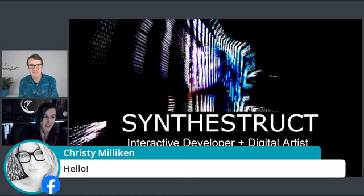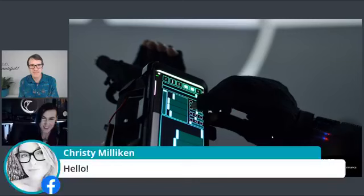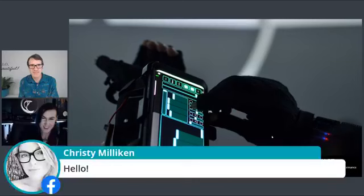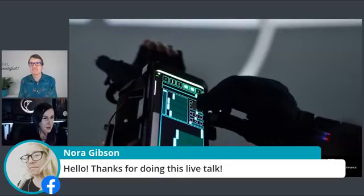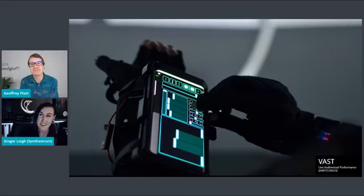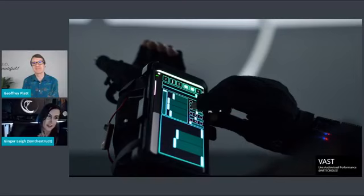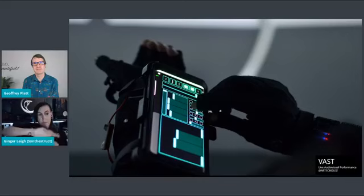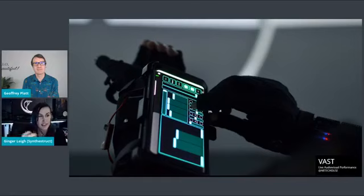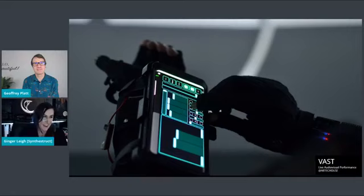I can show some quick examples of my work for those of you that aren't familiar. Hello to everyone watching, thanks for joining us today. A lot of TouchDesigner people are probably going to be logging on, hopefully. So this is a performance that I did at our tech house — showing a little behind the scenes. I'm using the MiMu gloves, which are sensor-enabled gloves.